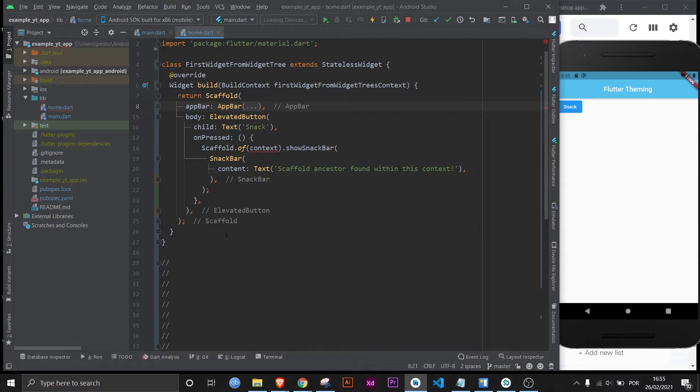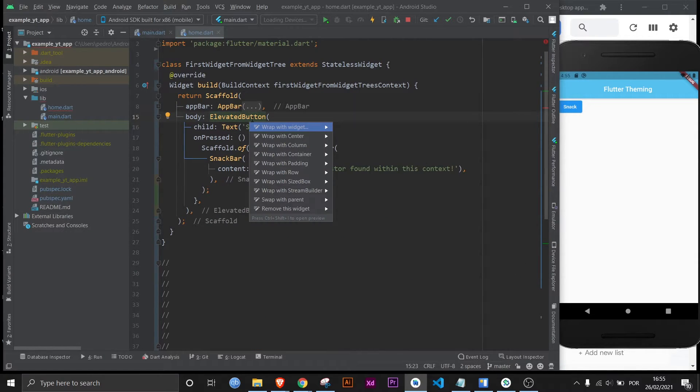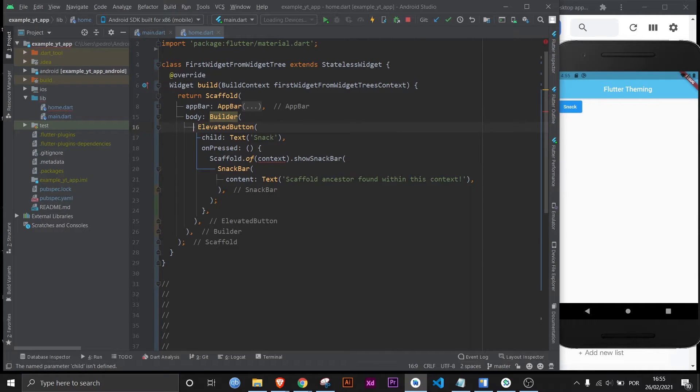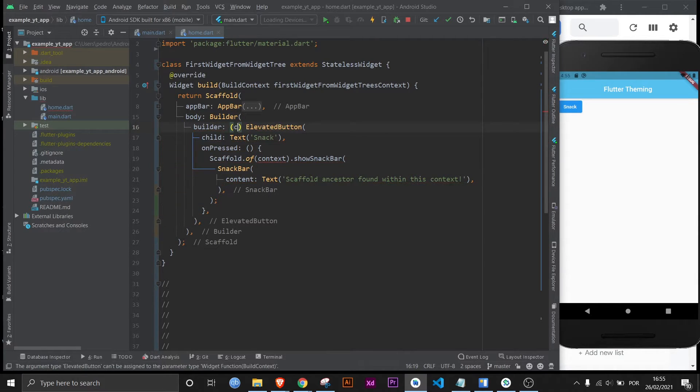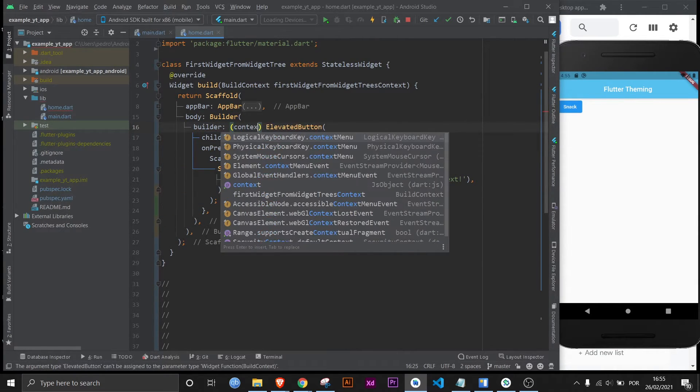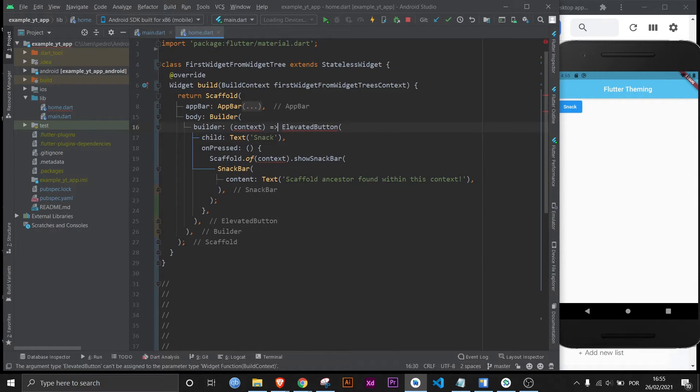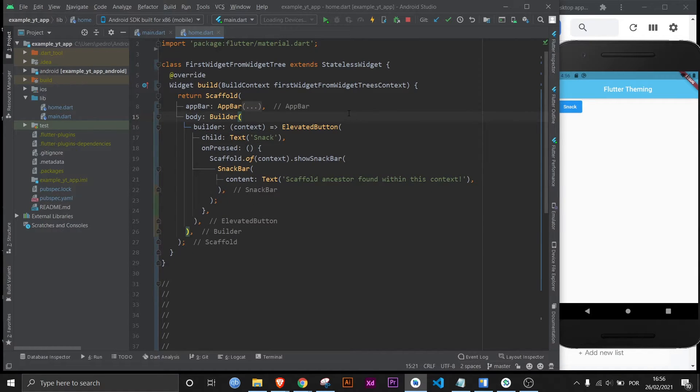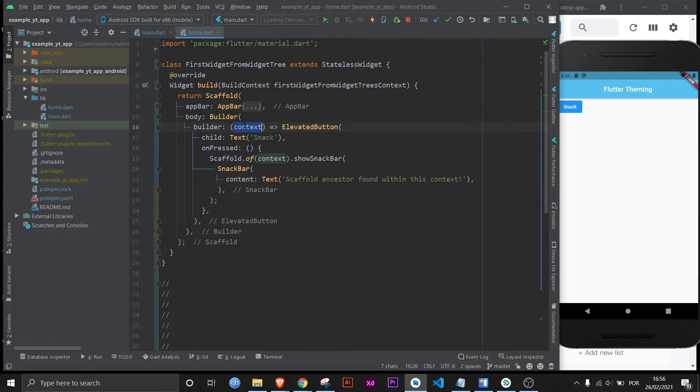Now let's try the first builder option. Let's wrap this widget right here with another widget called builder and instead of child it's going to be builder and then it's going to have its own context and it returns elevated button. And just a side note the arrow is exactly the same as having these two curly braces and then using the word return. It's exactly the same. And now this context right here refers to this one but I'm actually going to rename it to make sure there's no confusion.